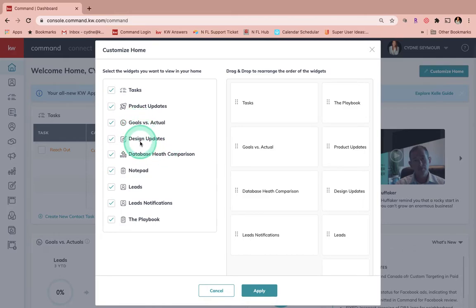Design Updates is going to show you any new designs that they've created and then also spotlight some designs that some Keller Williams associates have made.